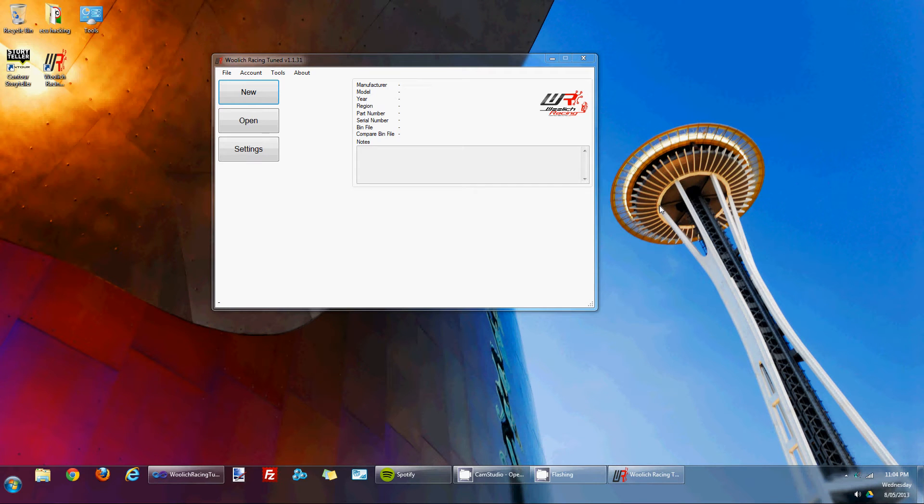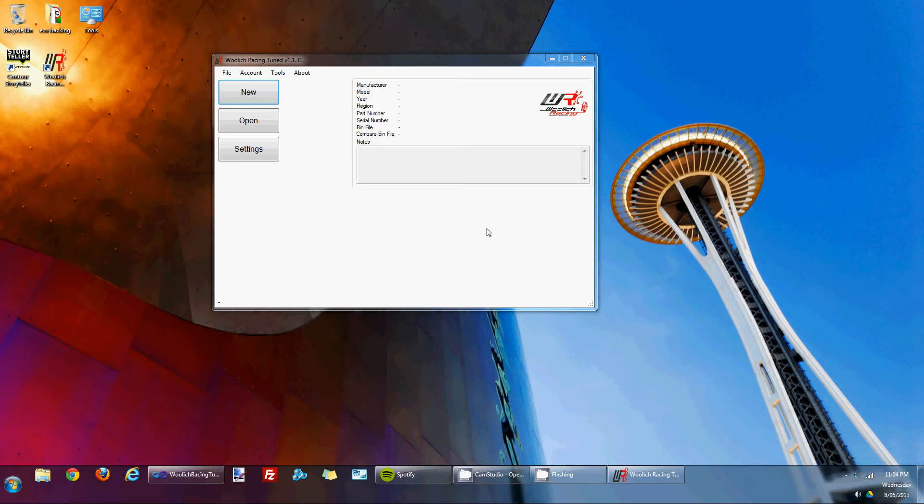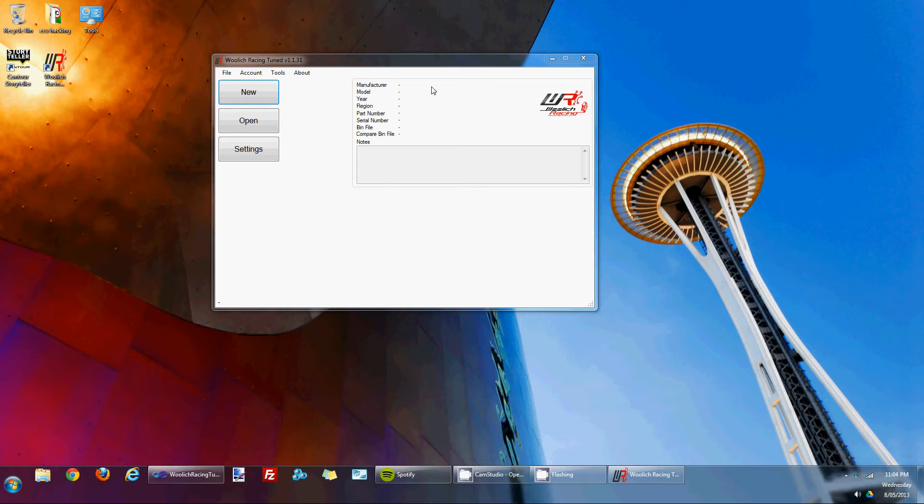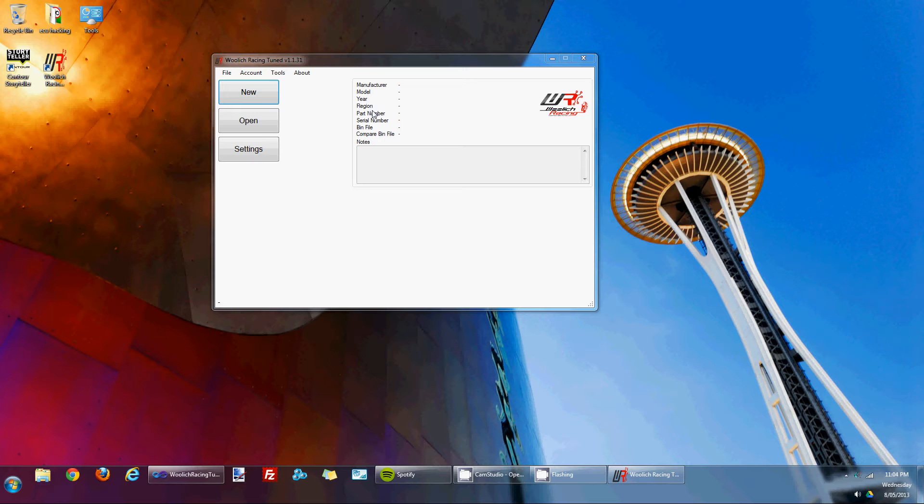Hello, my name is Justin Woolich from Woolich Racing. As promised, I thought I'd do a short video to show some of the functionality within the Woolich Racing Tune software, specifically applicable to the Kawasaki bin files that are being released currently.